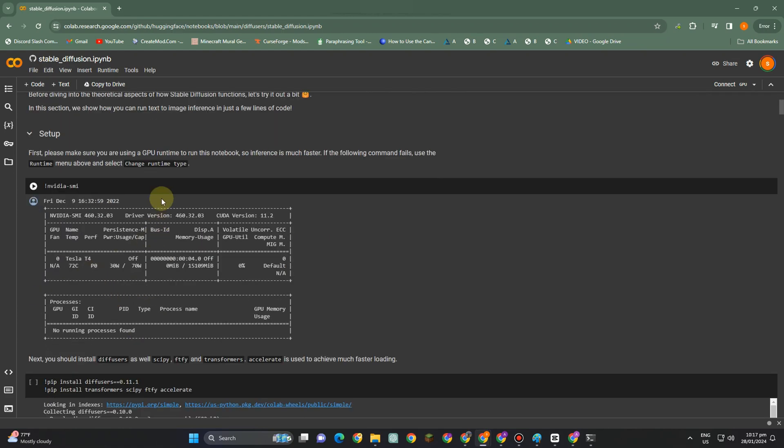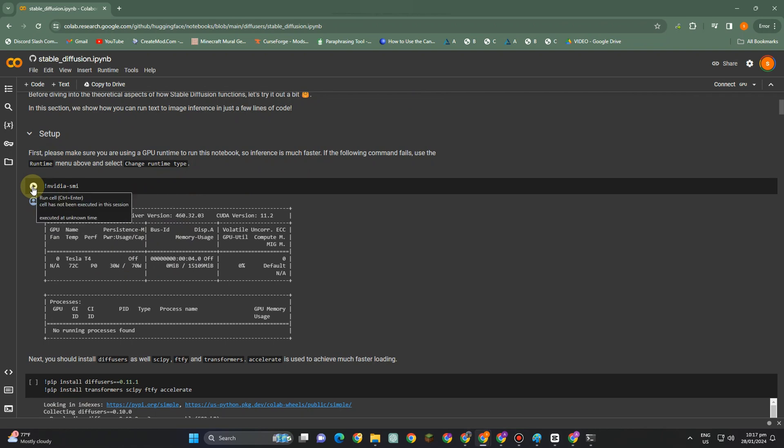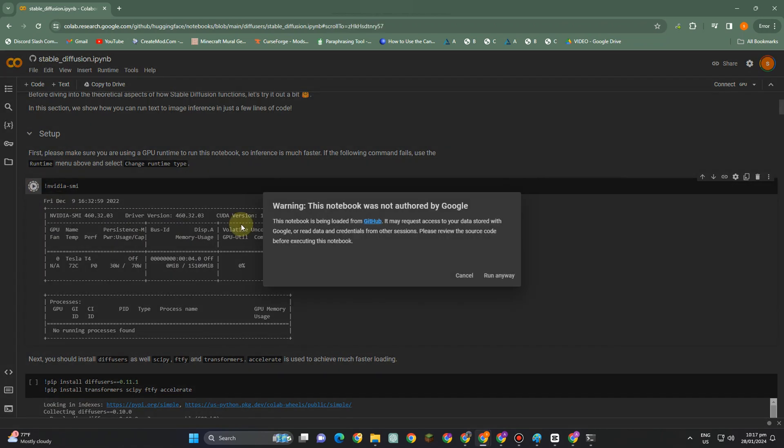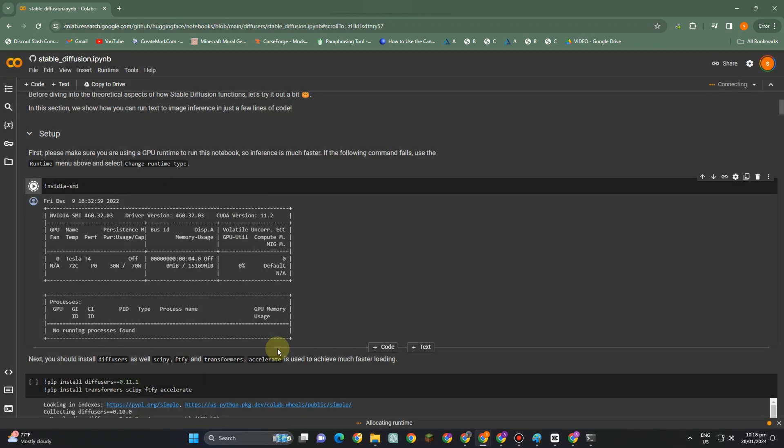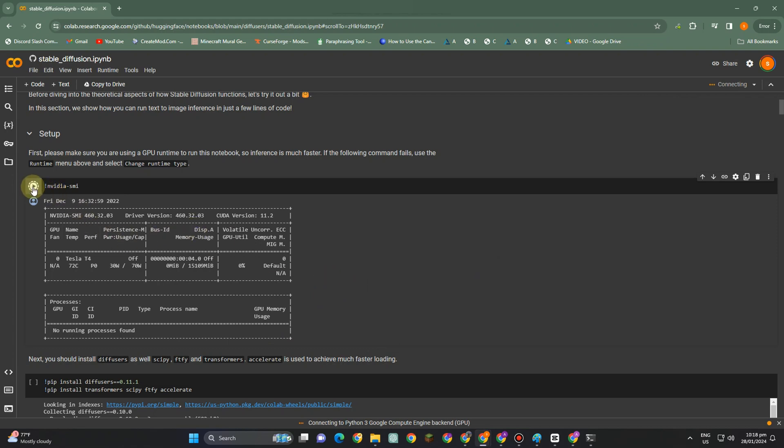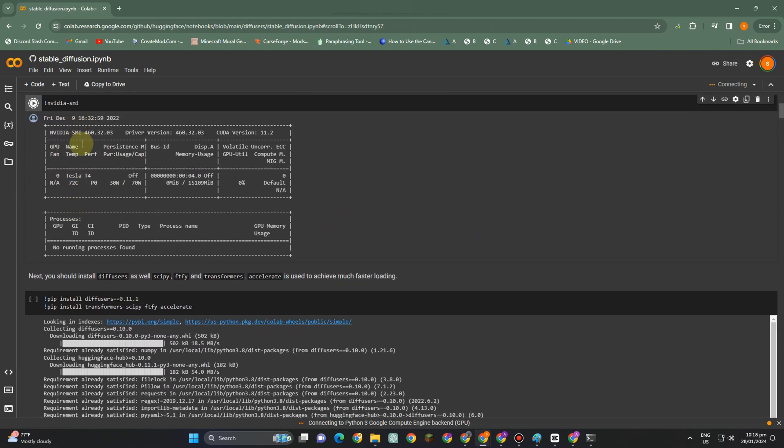Hello everyone, in this video I will be showing you how to install Stable Diffusion on Google Colab and you don't need to do anything or search anything. The URL or the link will be posted in the description down below. Okay, so this is what it looks like.